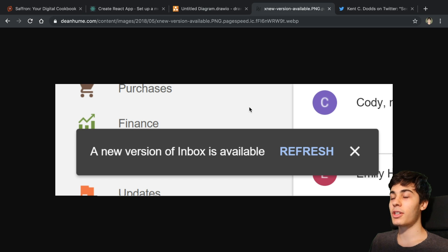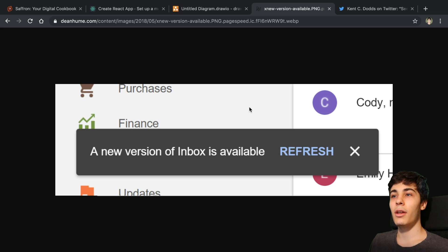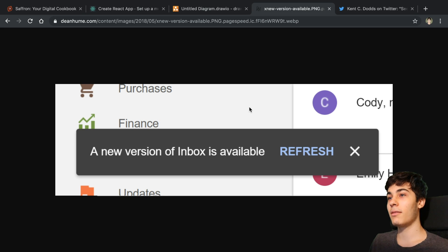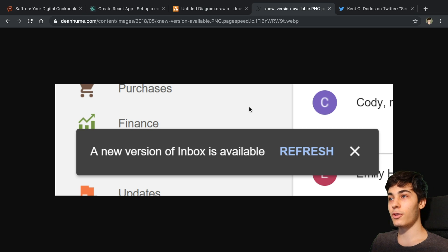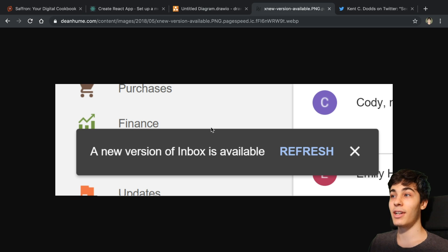But that was a pretty poor user experience — every time I did an update, users would come to the website and immediately be asked to refresh, which felt awkward. I realized the behavior I actually wanted was just the default behavior without a service worker: whenever the user came to my website, they got the latest version. So I decided to remove the service worker altogether.